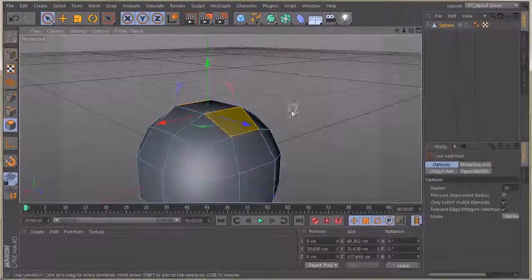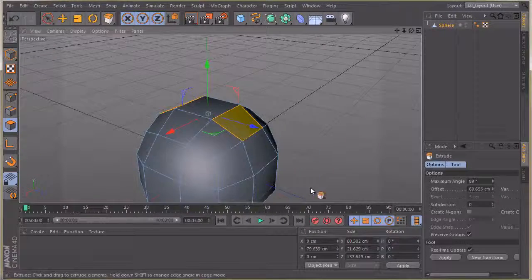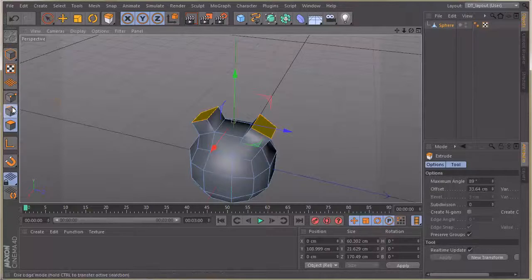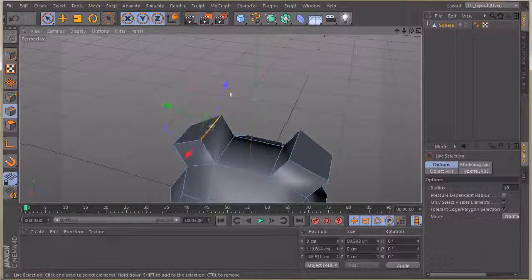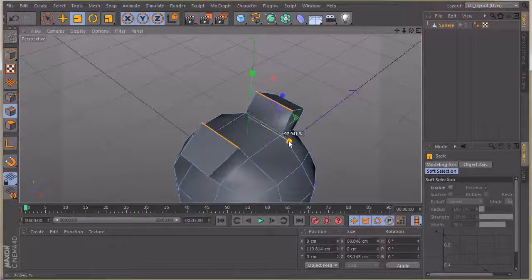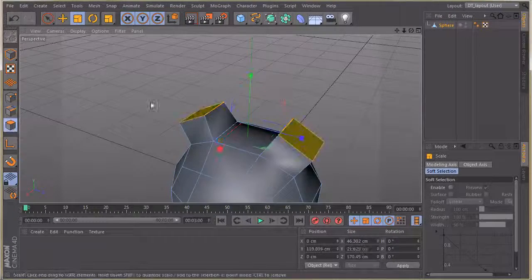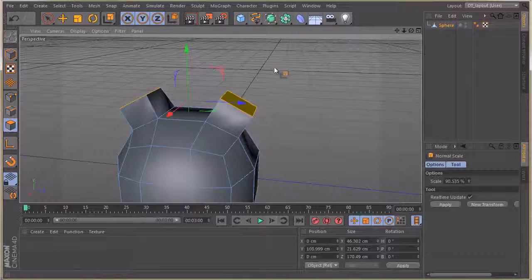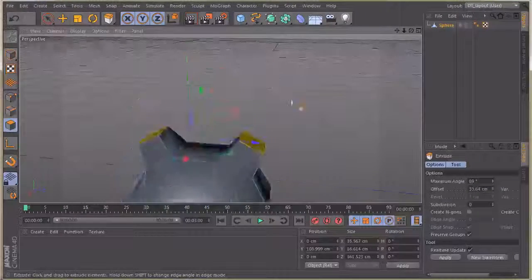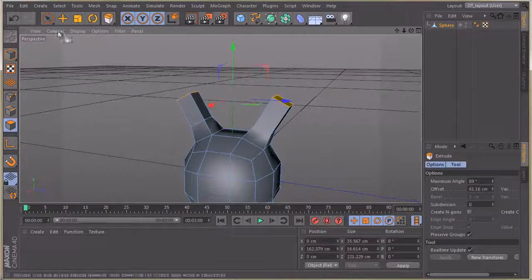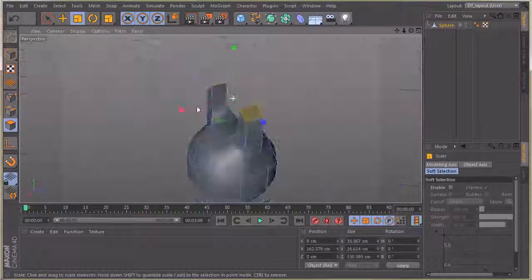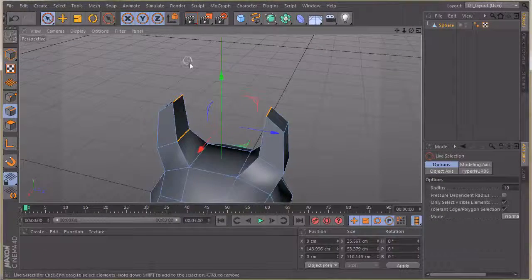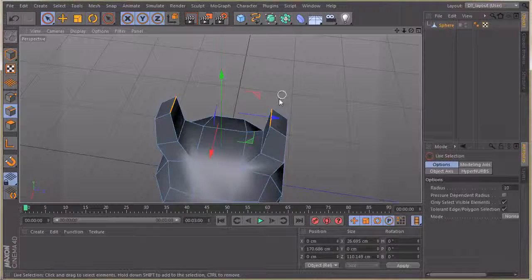These things aren't going to be perfectly symmetrical in nature, so we don't need to worry too much about points lining up. Let's get our basic cage down. With these polys, let's extrude this out. Going to edge mode, grabbing the live selection, I'll grab these edges and scale in just a bit so it's not too crazy. Back to poly mode, I'll right-click, go to normal scale, bring that in, then extrude out a little more.